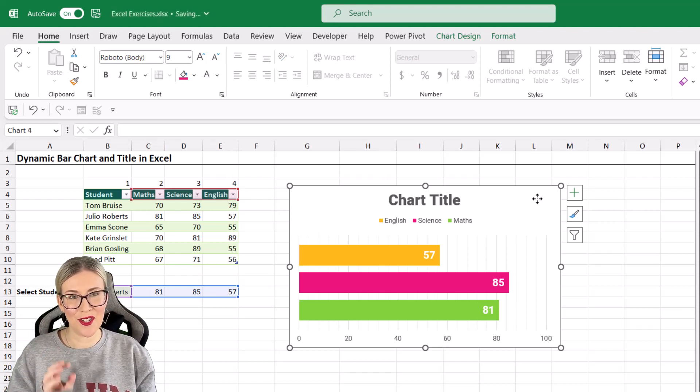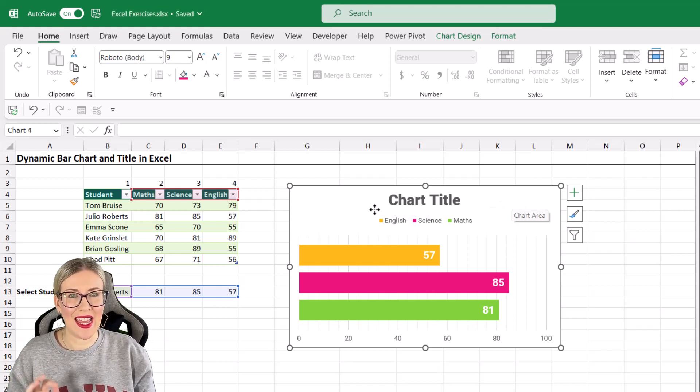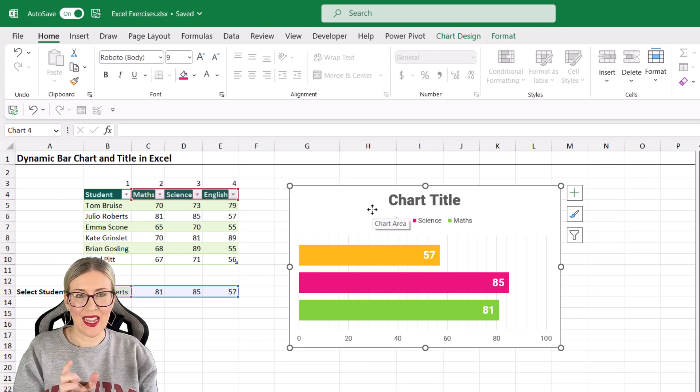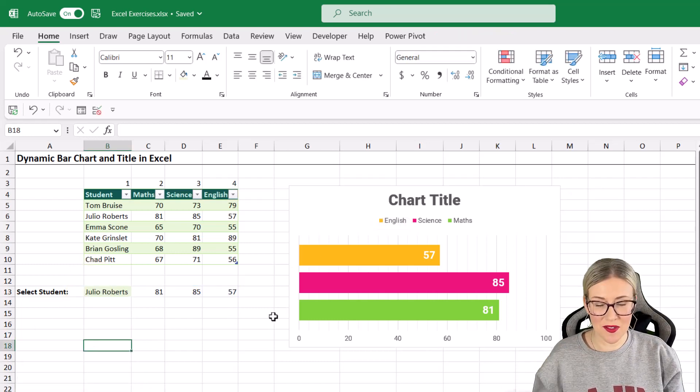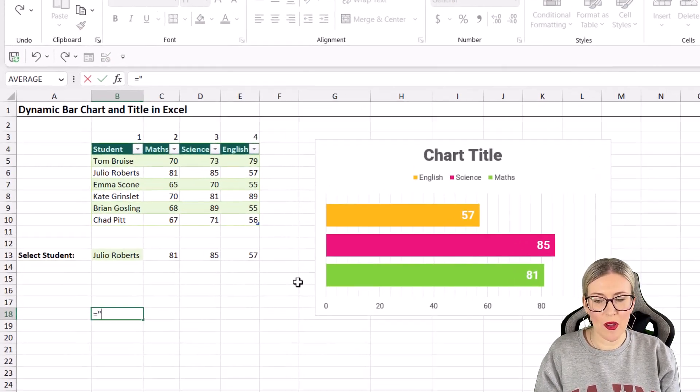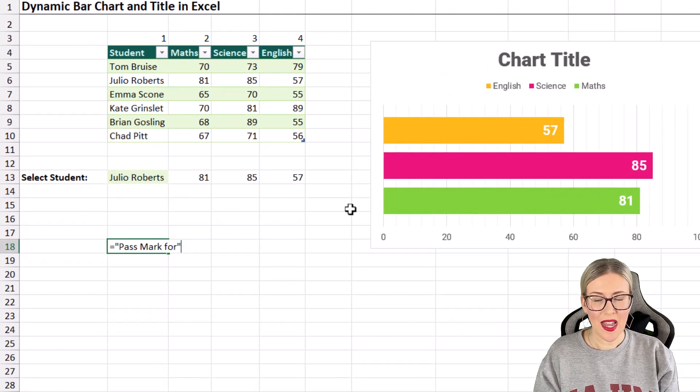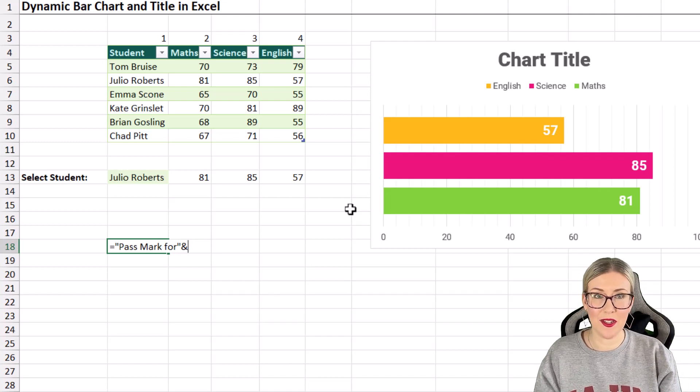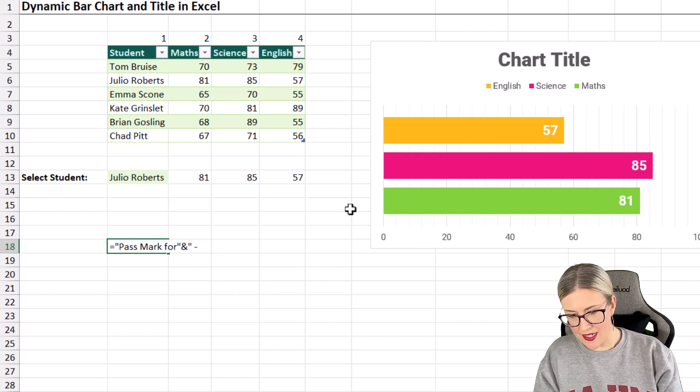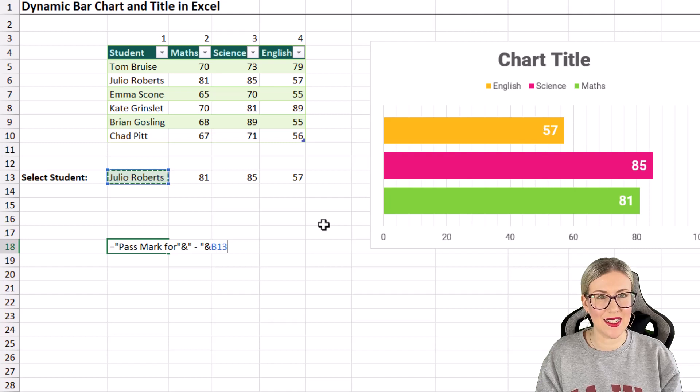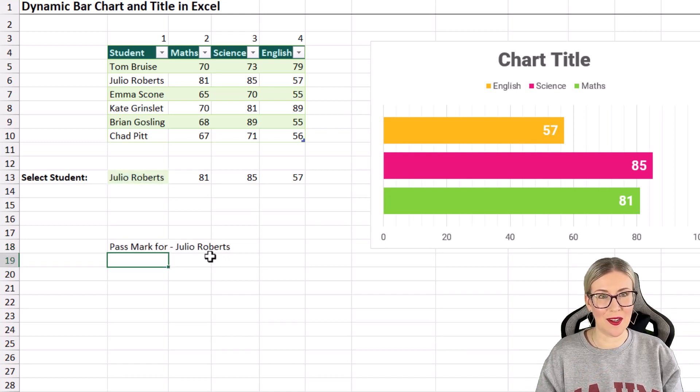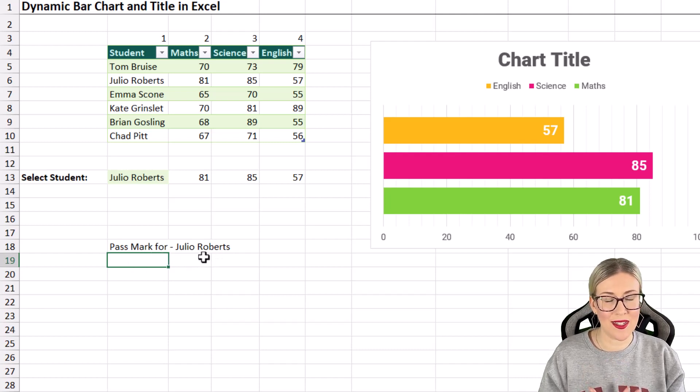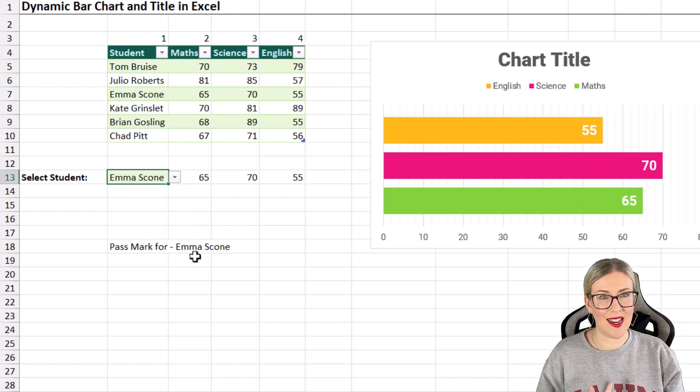That's all the formatting I'm going to do. I'm pretty happy with how this looks. The final thing to do here is to create our dynamic chart title. What I want this chart title to say is pass mark for, then a dash, and then the person's name. To do this, we can just click somewhere else in our worksheet and type out a little formula. We're going to put the first part in quote marks because it's text. So I want it to say pass mark for, then join it with the ampersand symbol, with a space, dash, space, and then join it with whatever student has been selected in cell B13. When I hit enter, that is what my chart title is going to look like. When this changes to Emma Scone, you can see that updates.